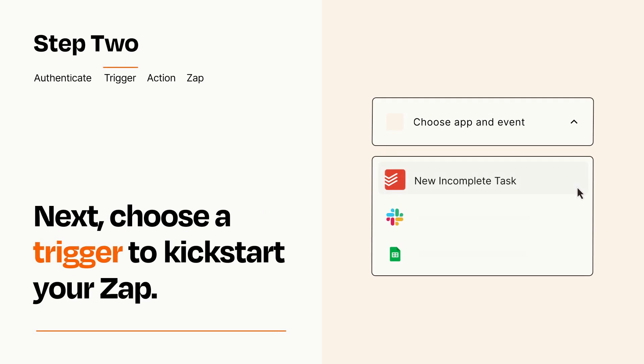Now let's set up your trigger, which is the event that starts your Zap. Pick the trigger event that you want from the list.